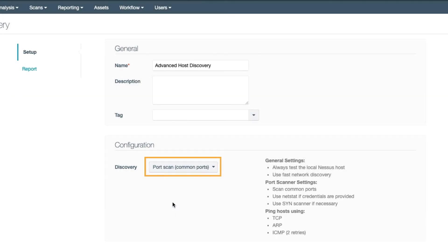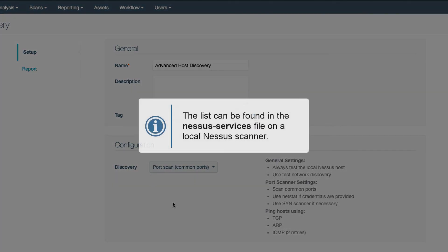Common Ports instructs the scanners to scan approximately 4790 commonly used ports. The list of ports can be found in the Nessus-services file on a local Nessus scanner.